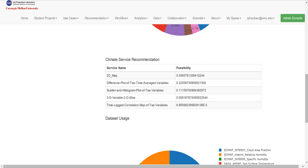Finally, we recommend the top possible services. The service name and the possibility will be shown in the same page.